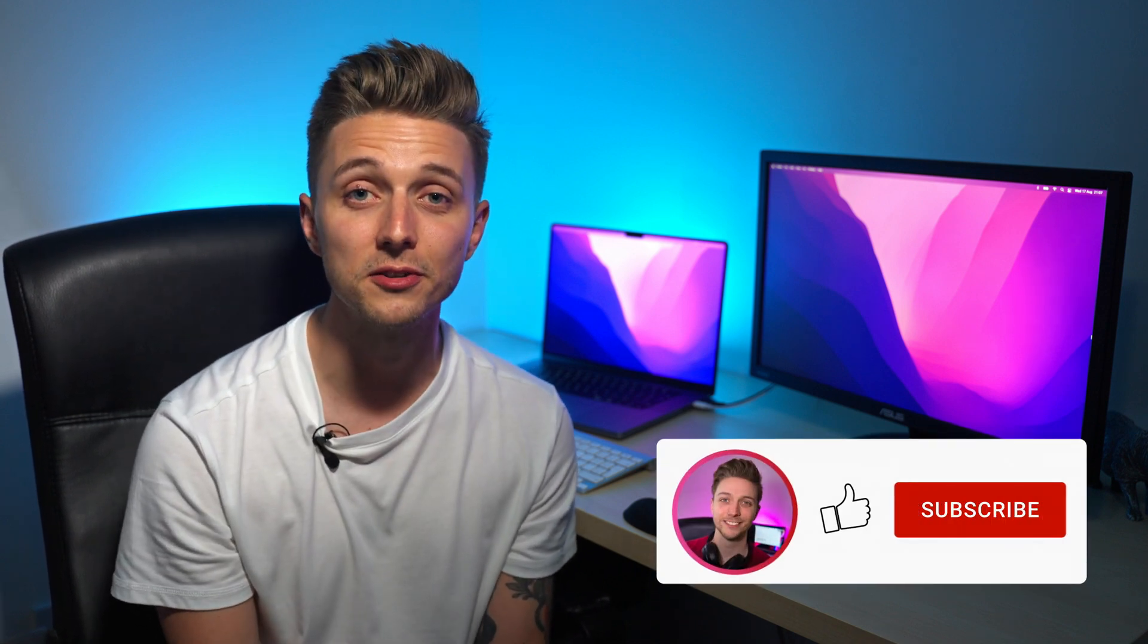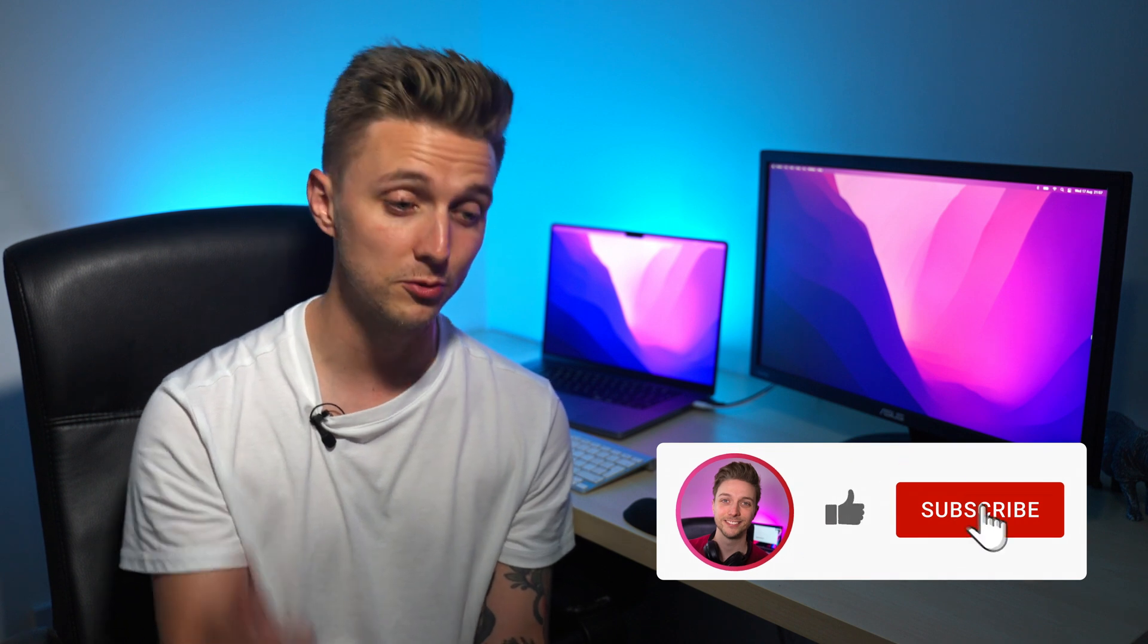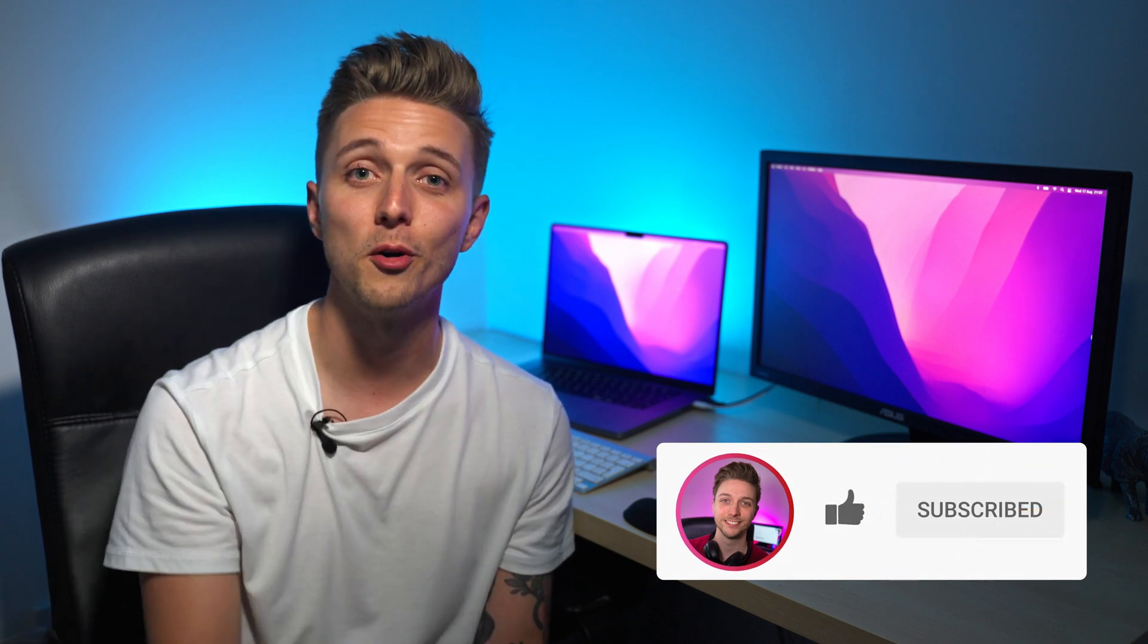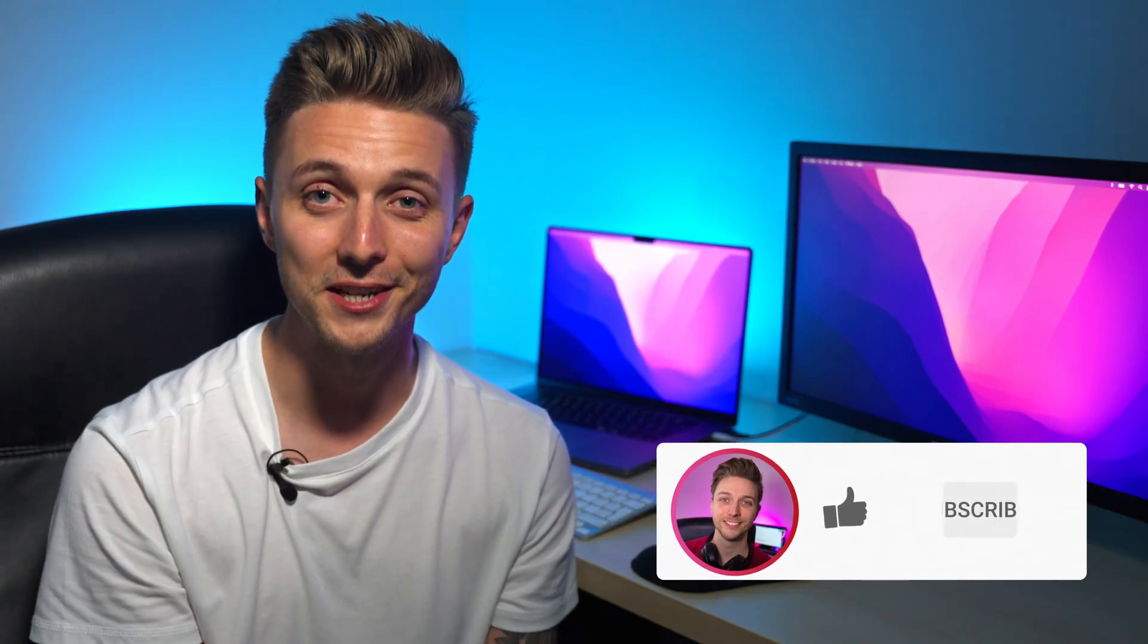If you haven't already bought DaVinci Resolve Studio, you should seriously consider it. If you're switching away from Adobe, then let me know in the comments, or if you've just got a question that you need answered, I do my best to answer everyone. So just pop it in the comments for me and I'll see you in the next one.